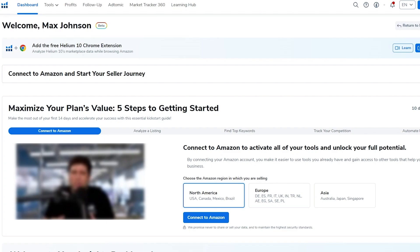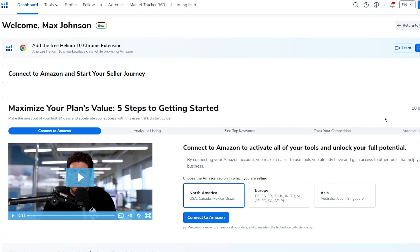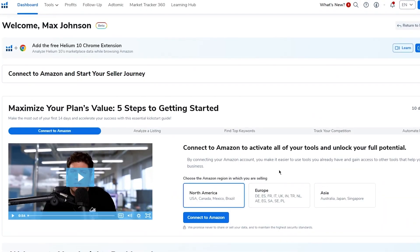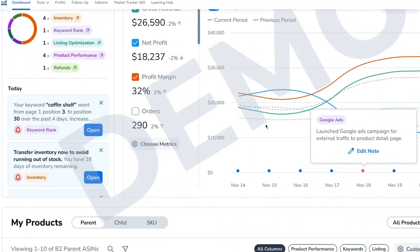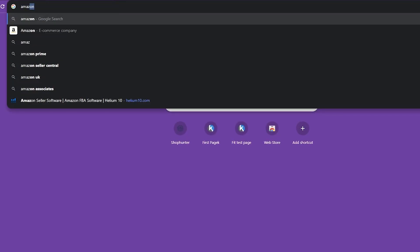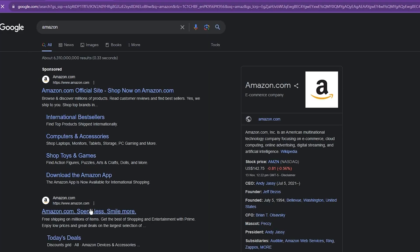Our Helium 10 dashboard is pretty basic and easy to navigate. If you don't know Helium 10, it is a product research software — there's also Jungle Scout and Viral Launch, but Helium 10 is the one I actually use and it's pretty incredible. There will be a link in the description below for a free trial and a discount so you can save money when you first start.